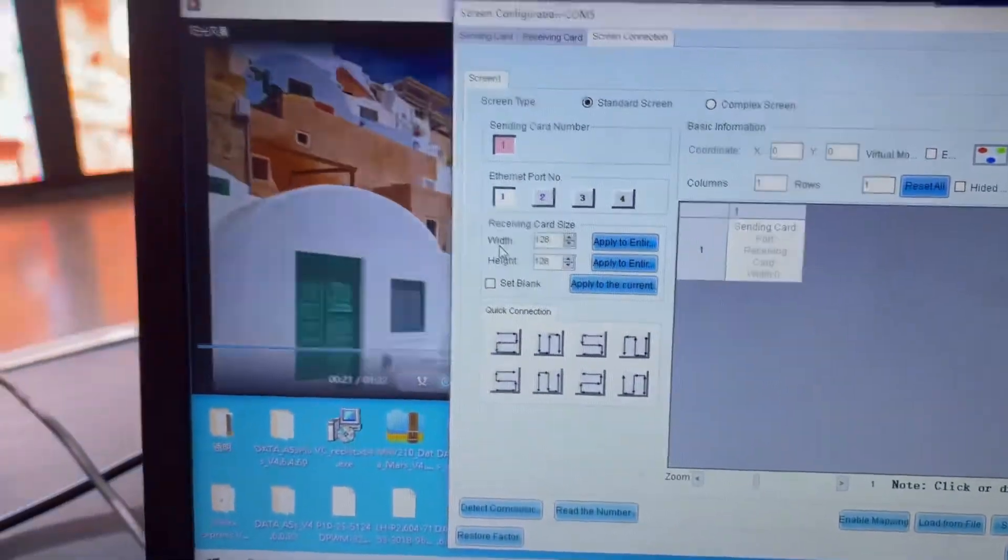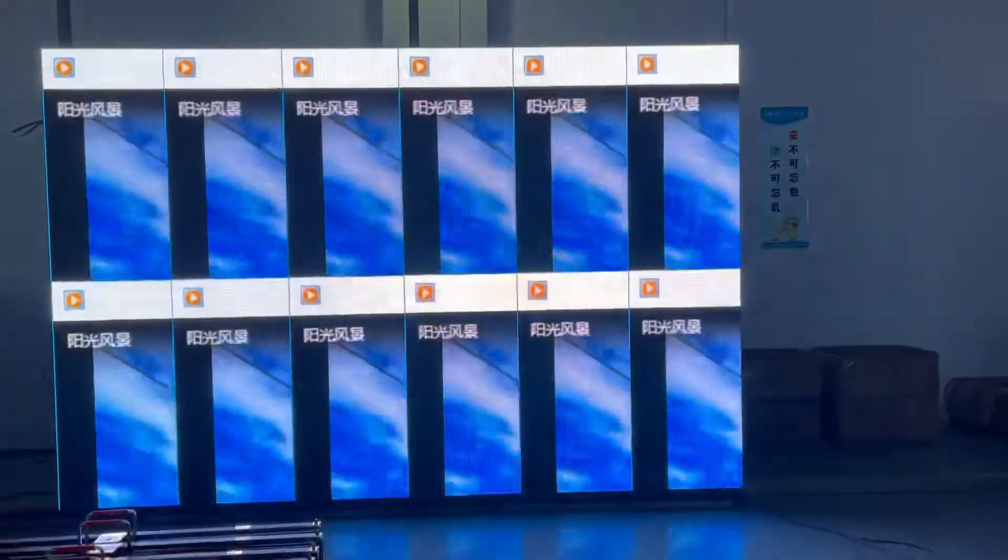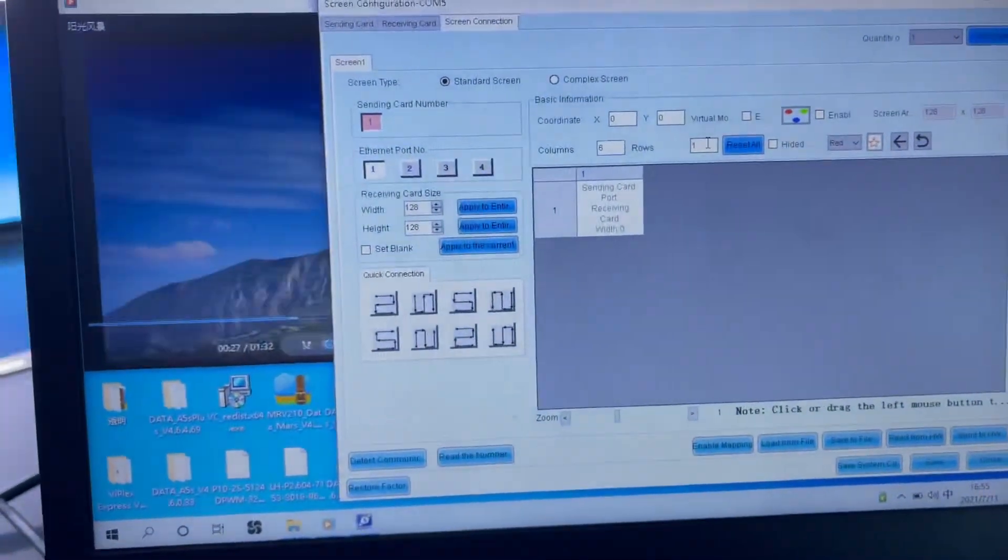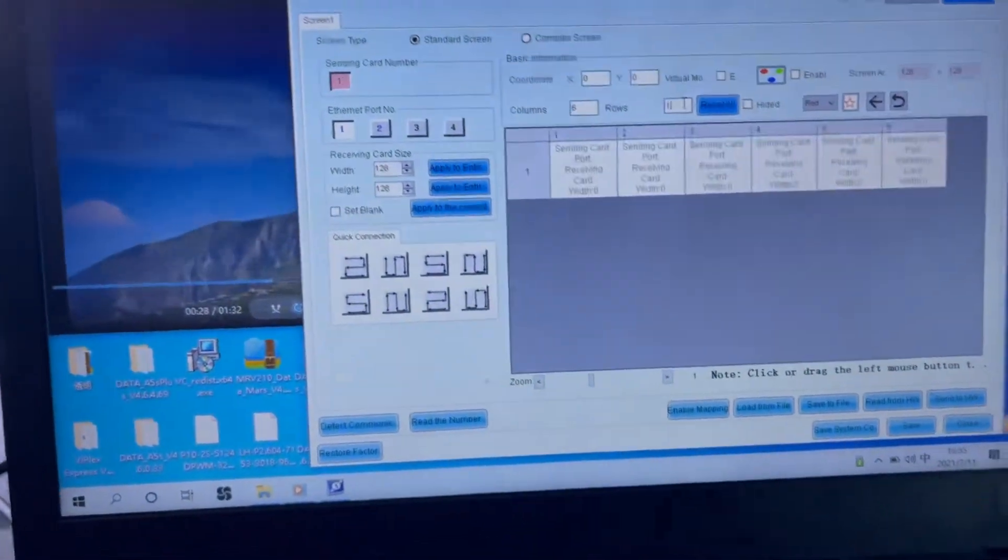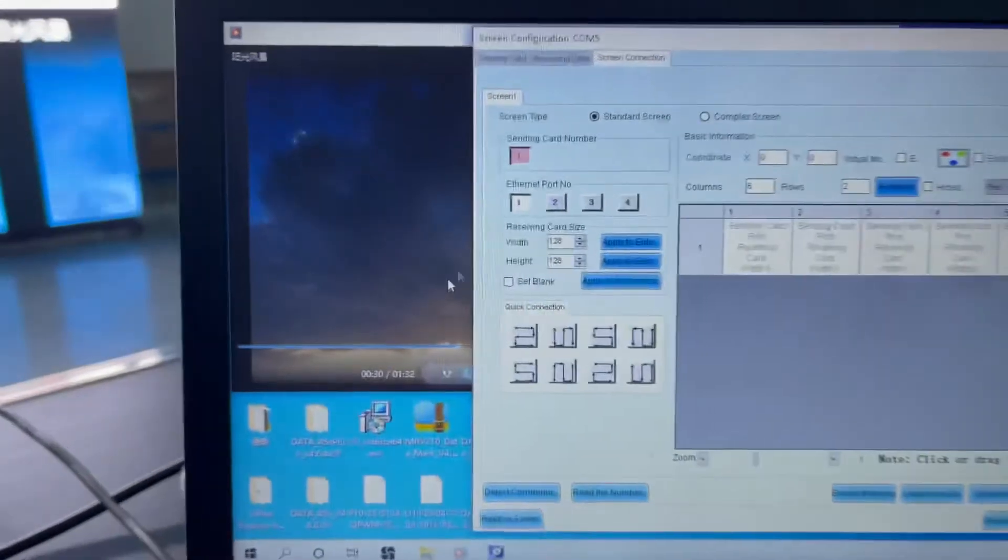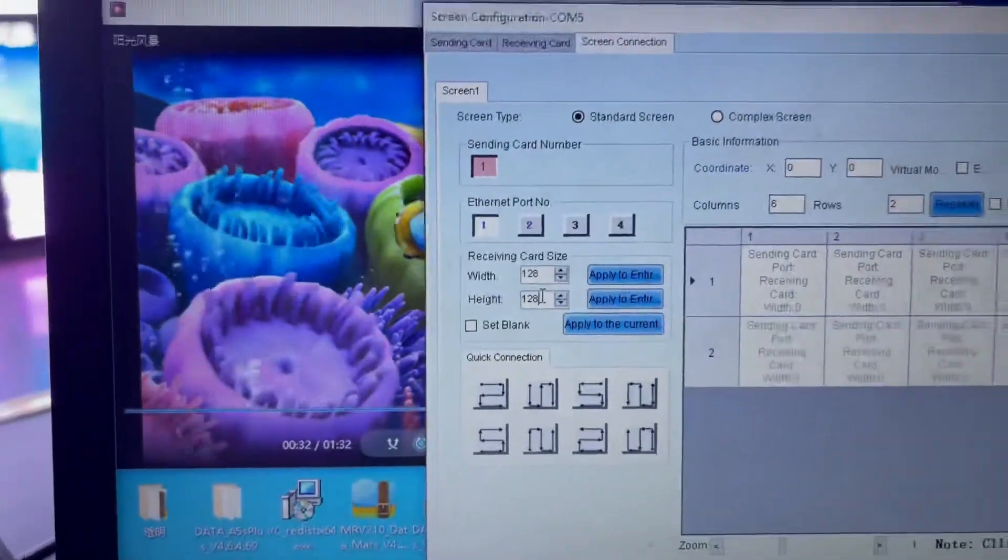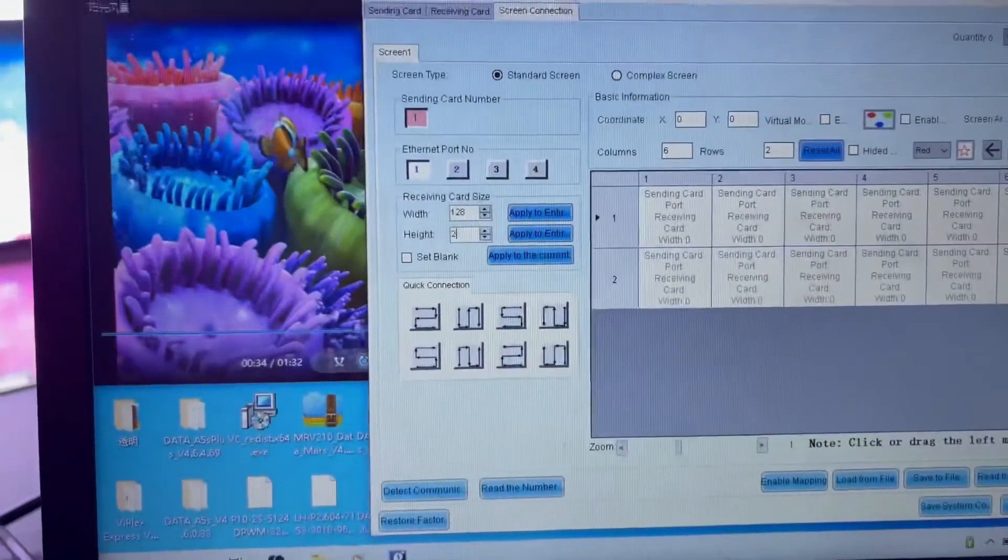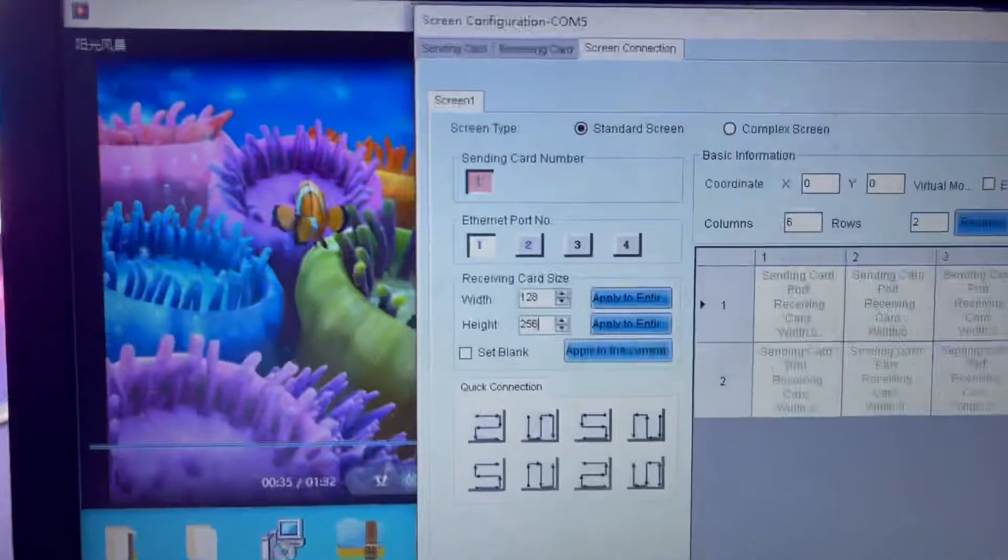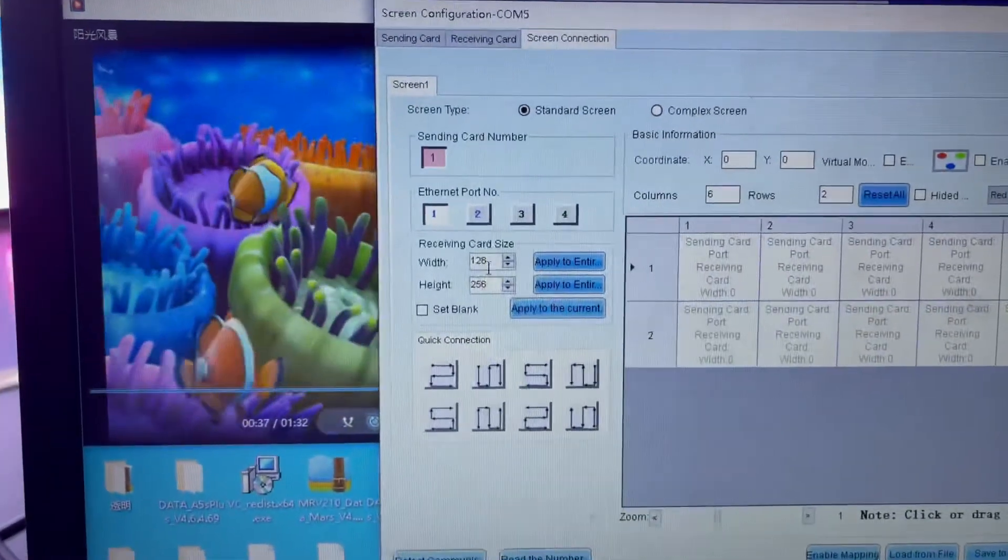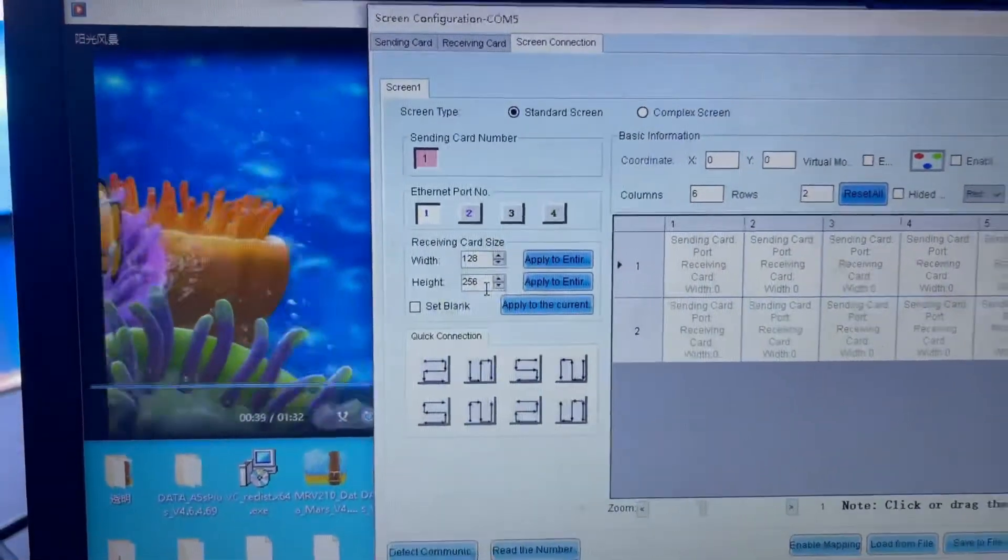Here are six panels, six by two columns. So column is six, rows is two. Each panel is 128 by 256.